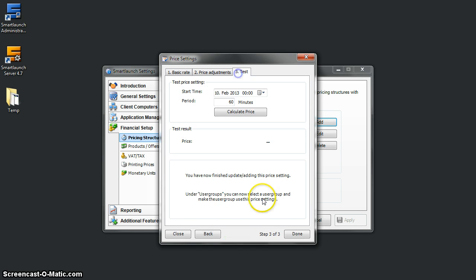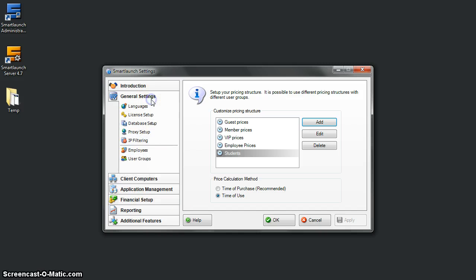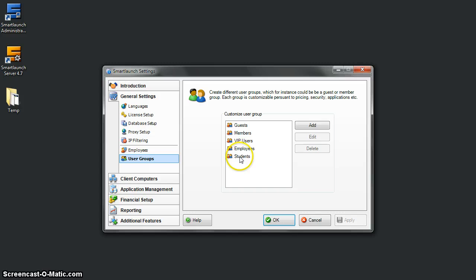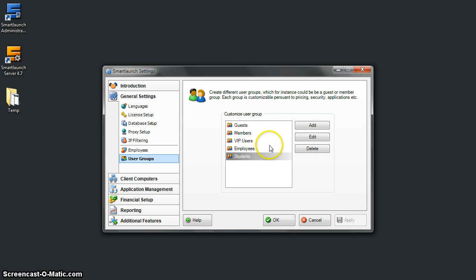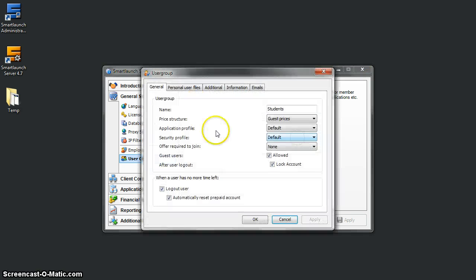But we haven't set up any application profile, security, or pricing under this user group. So let's do it now. Click on Student and then Edit.